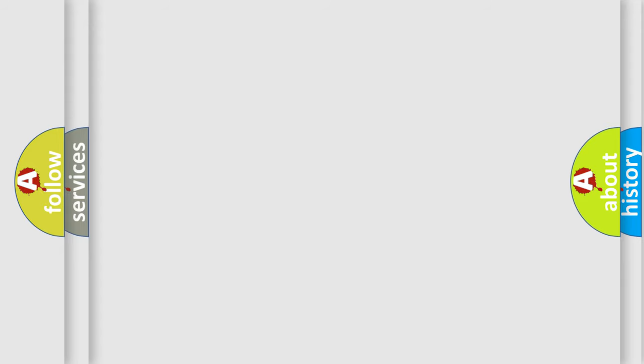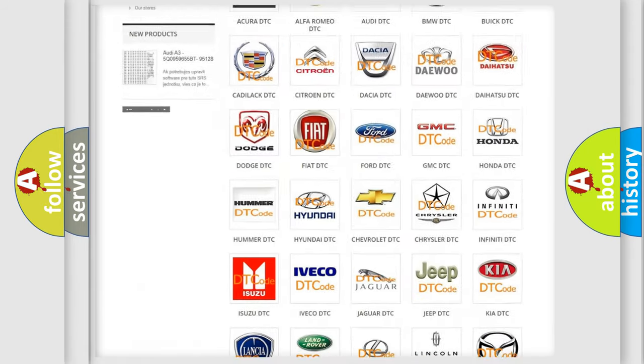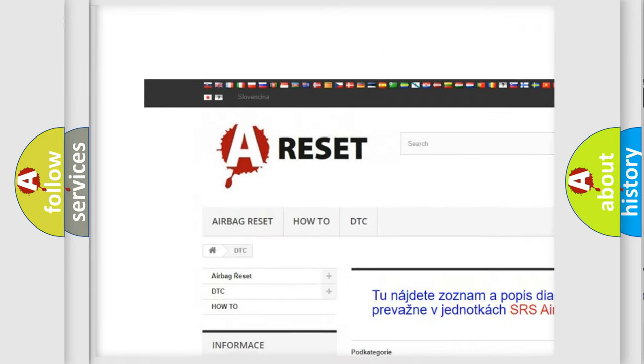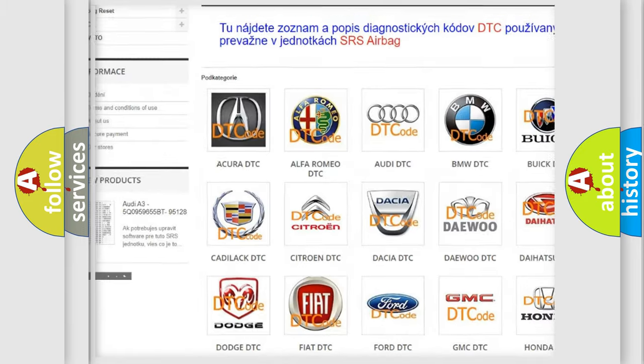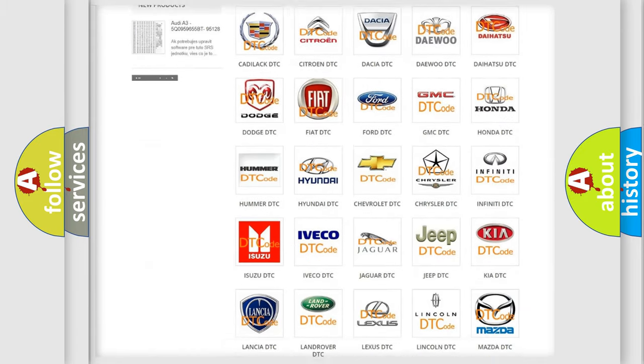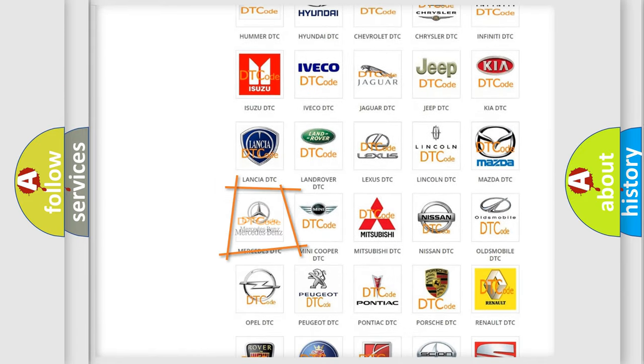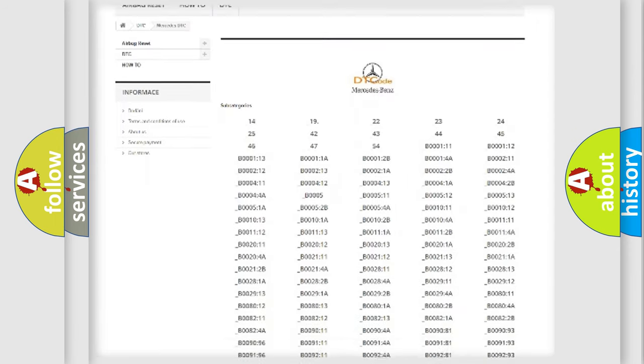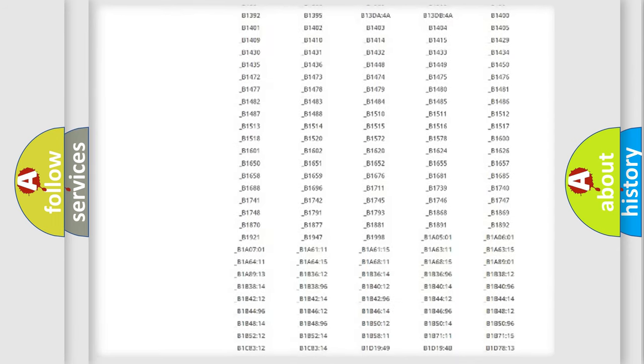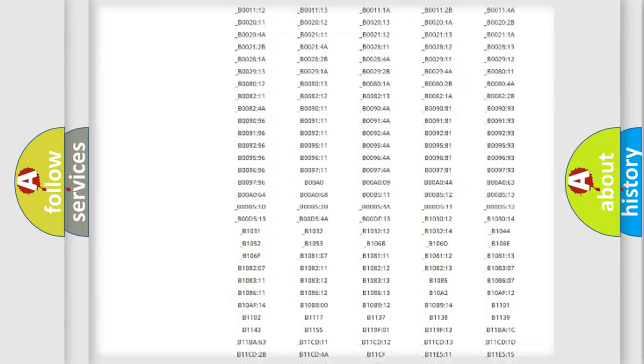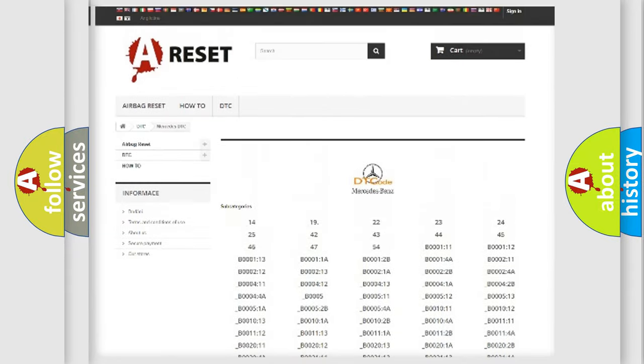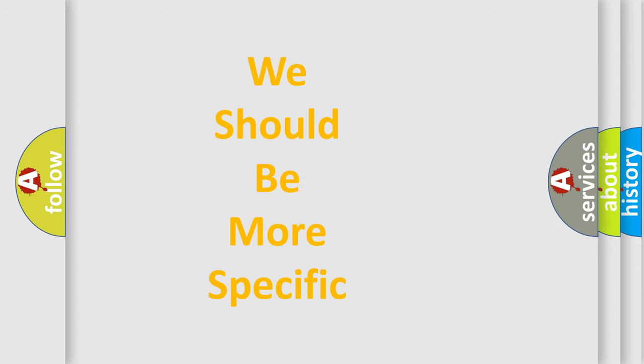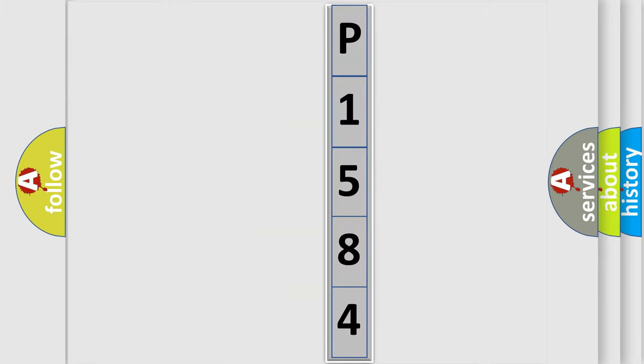Our website airbagreset.sk produces useful videos for you. You do not have to go through the OBD2 protocol anymore to know how to troubleshoot any car breakdown. You will find all the diagnostic codes that can be diagnosed in Mercedes vehicles, and many other useful things. The following demonstration will help you look into the world of software for car control units.